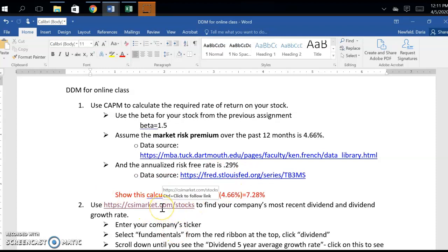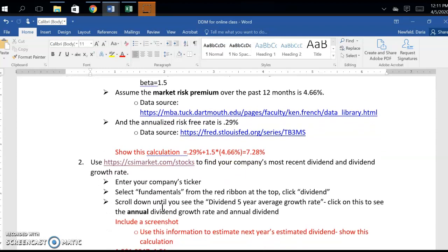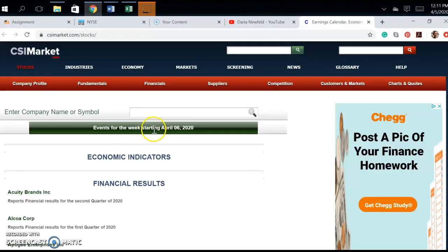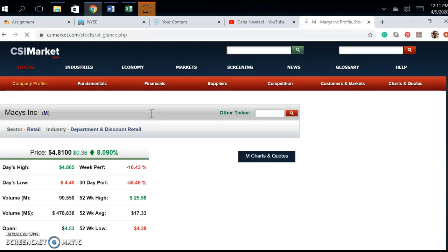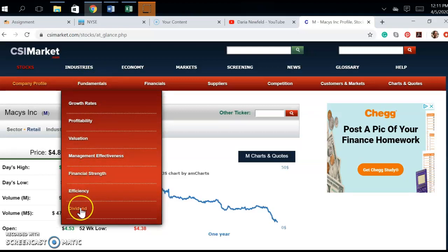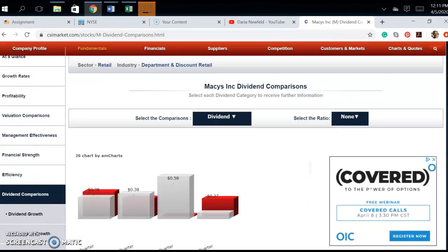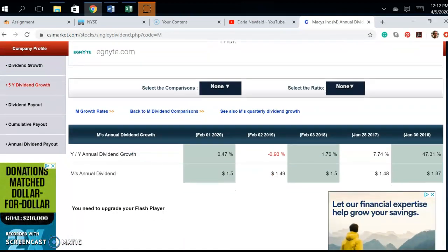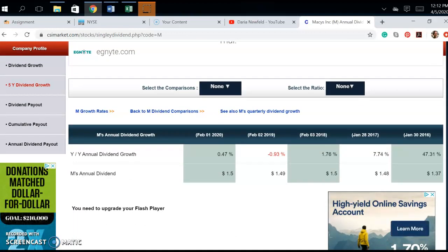Now I'm going to go to csimarket.com to find my company's most recent dividend and annualized dividend growth rate. Load your ticker — for Macy's, click M and enter. Then go to the red ribbon, select Fundamentals, scroll down and select Dividend. This gives dividend comparisons relative to earnings per share, five-year dividend growth rates, and changes in payout. Click on the dividend five-year annual growth rate.